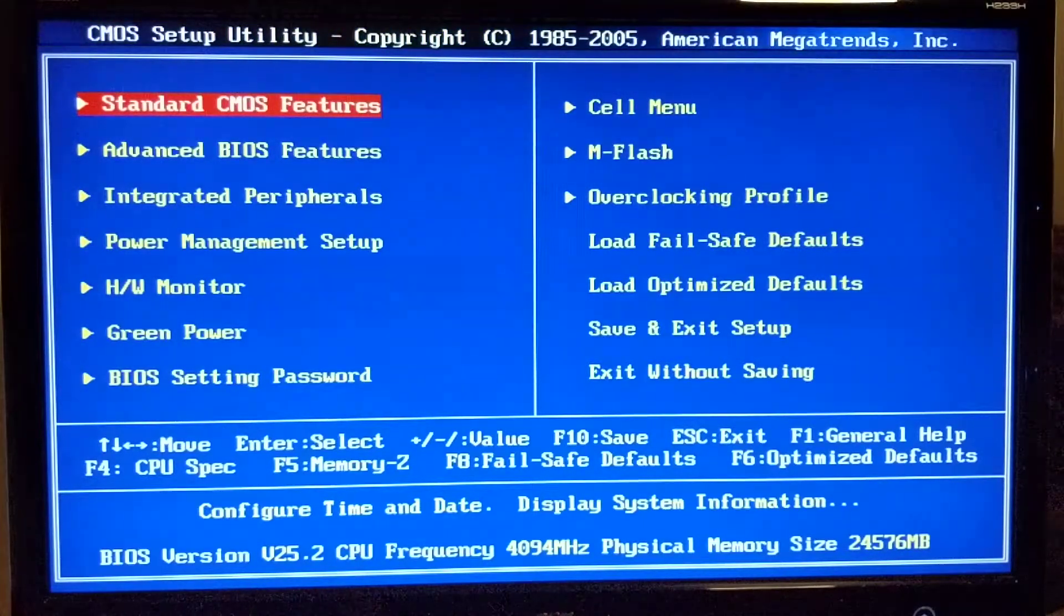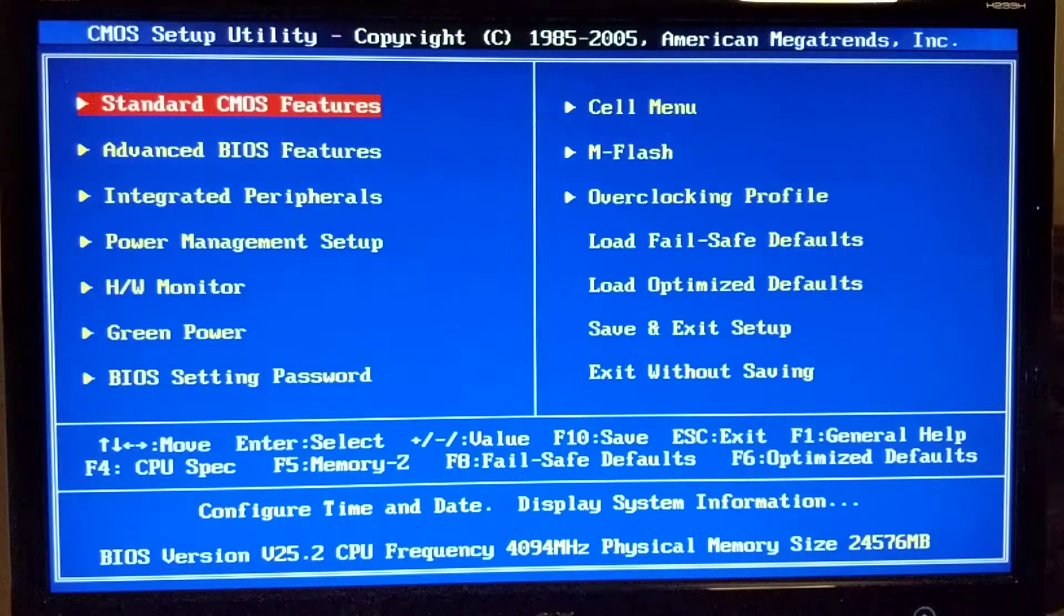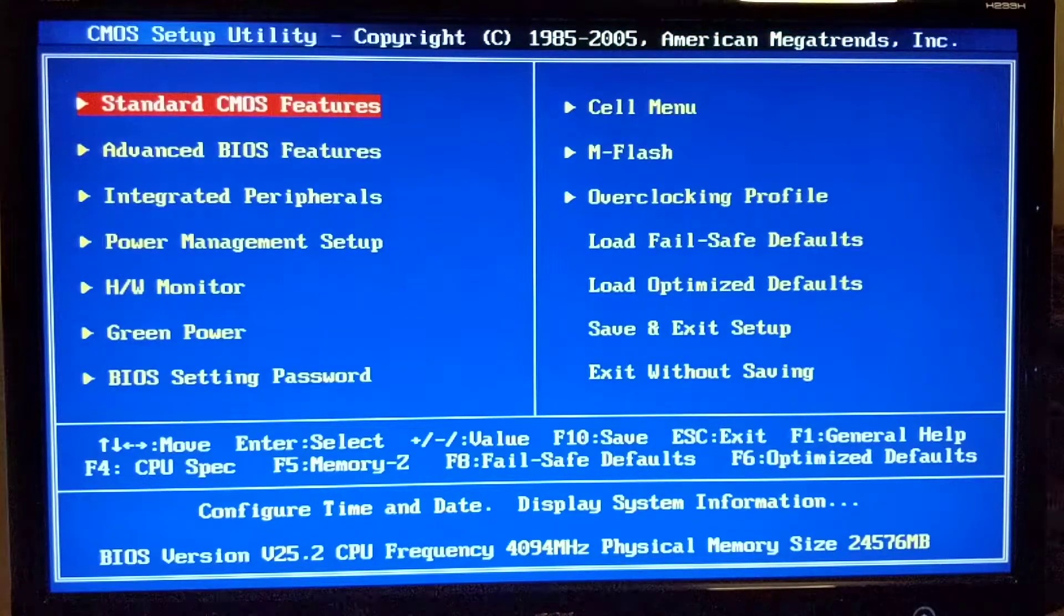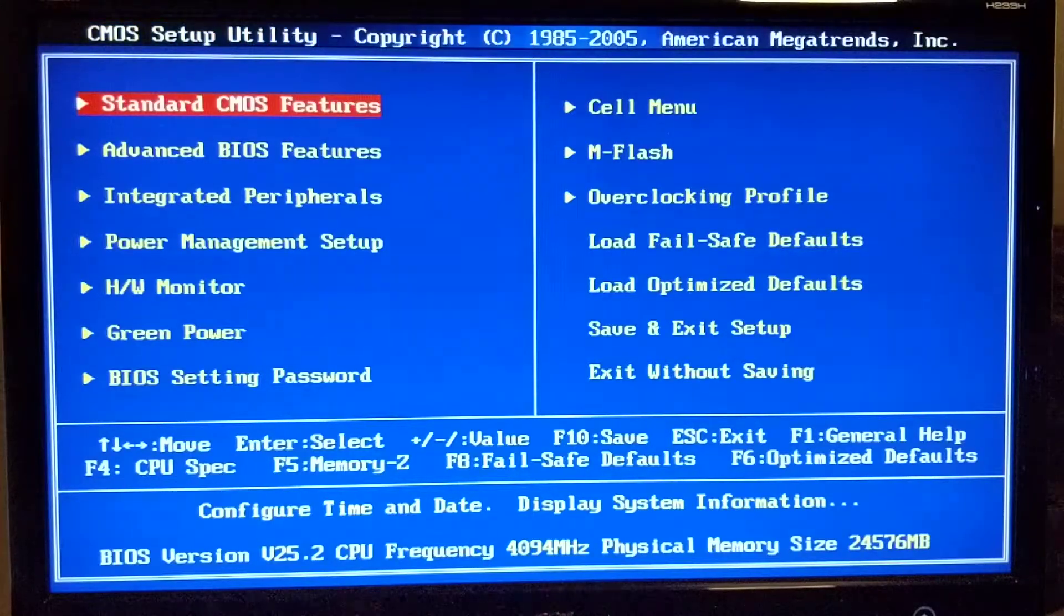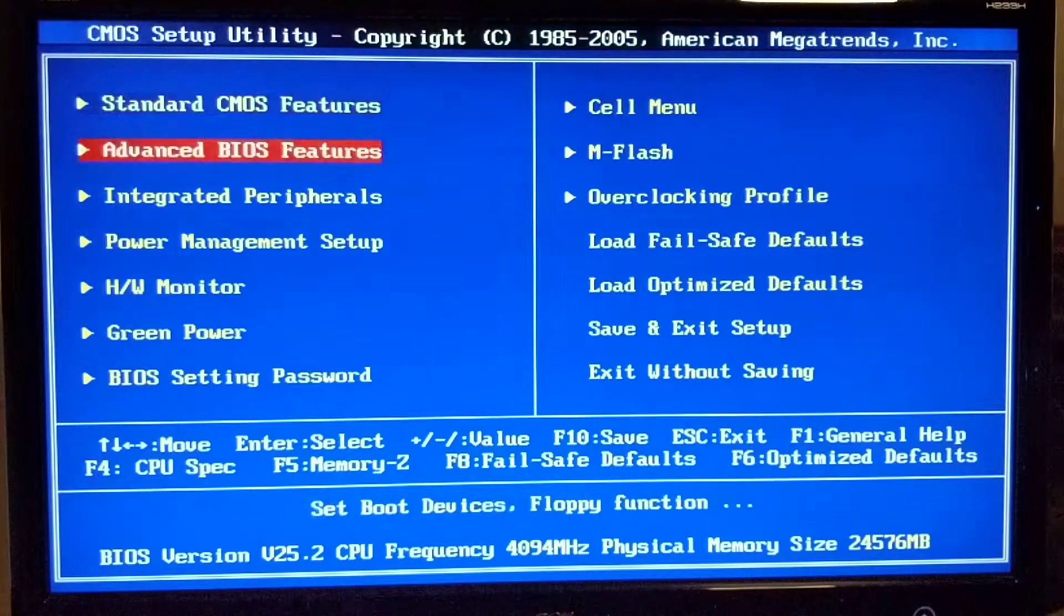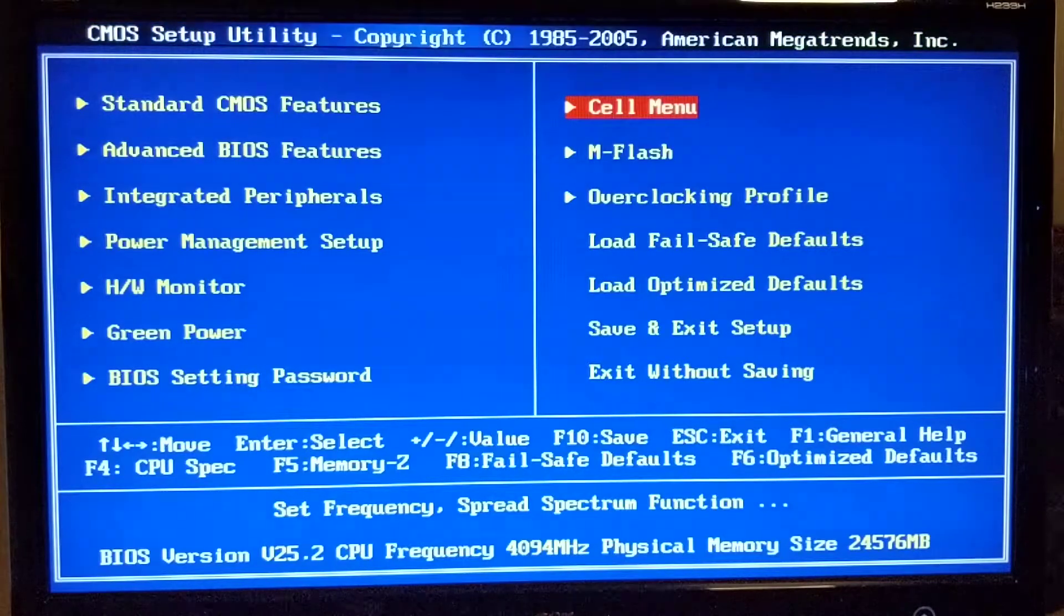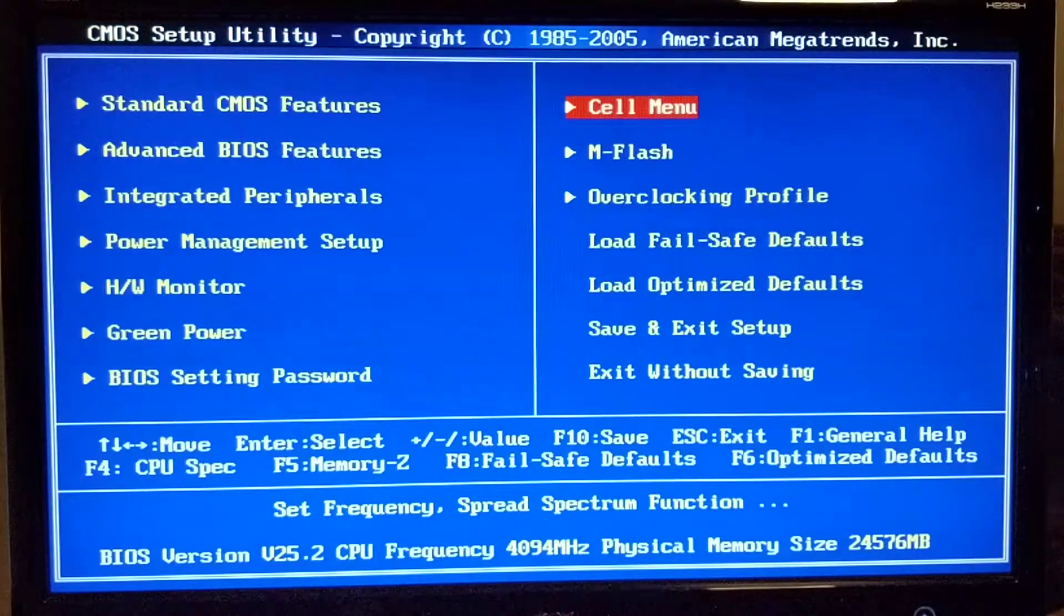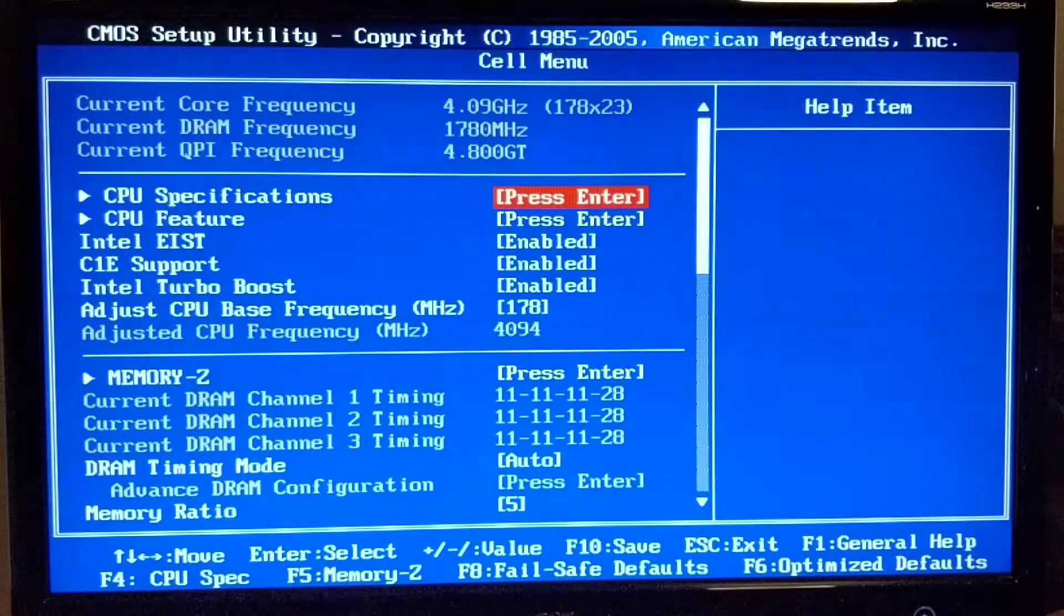What is happening guys, here I have an X58 motherboard paired with a Xeon 6-core 12-thread processor and I just wanted to show you guys settings that I run. I'm overclocking the Xeon. This is an MSI board and in this BIOS we just have to go to the Cell menu to access all the overclocking settings.